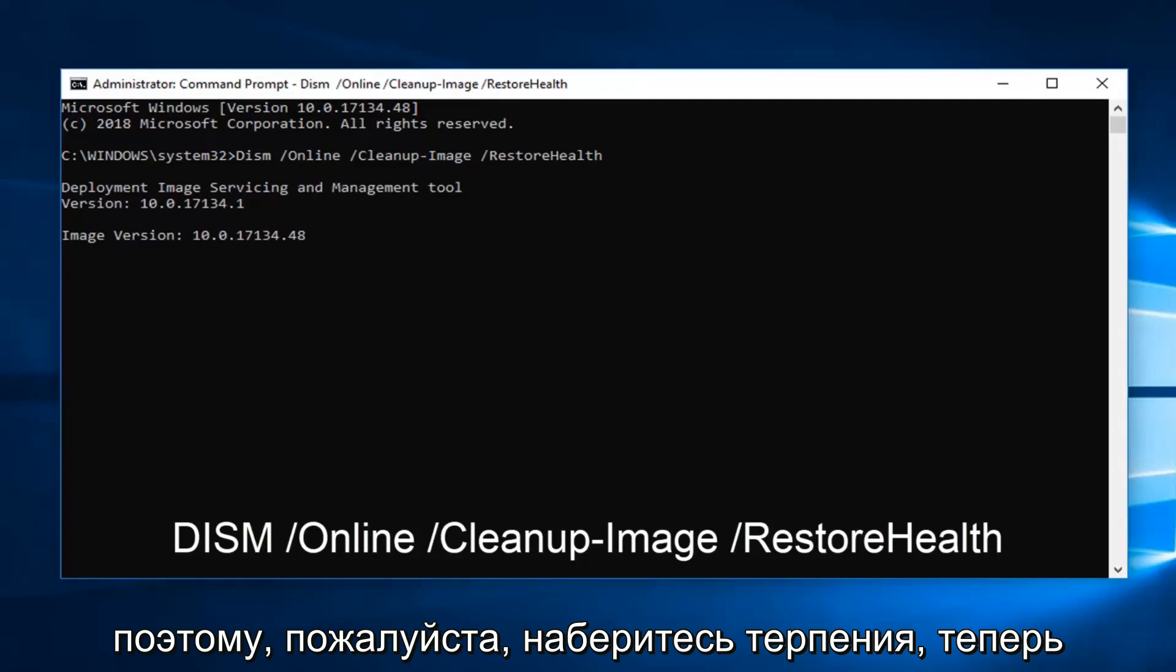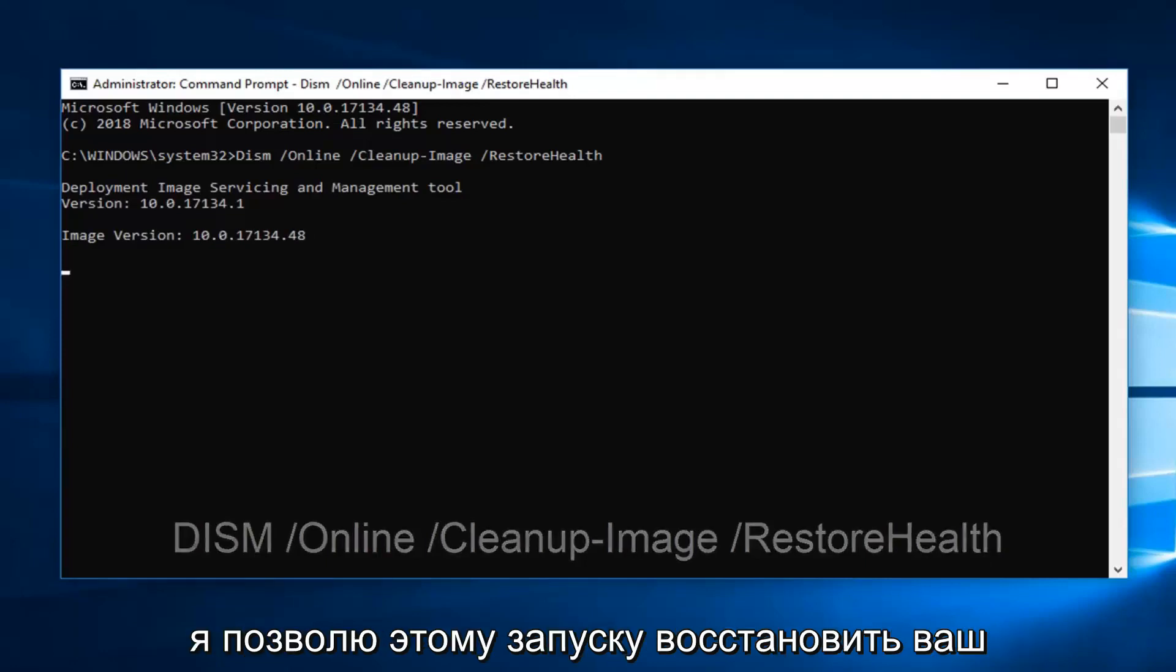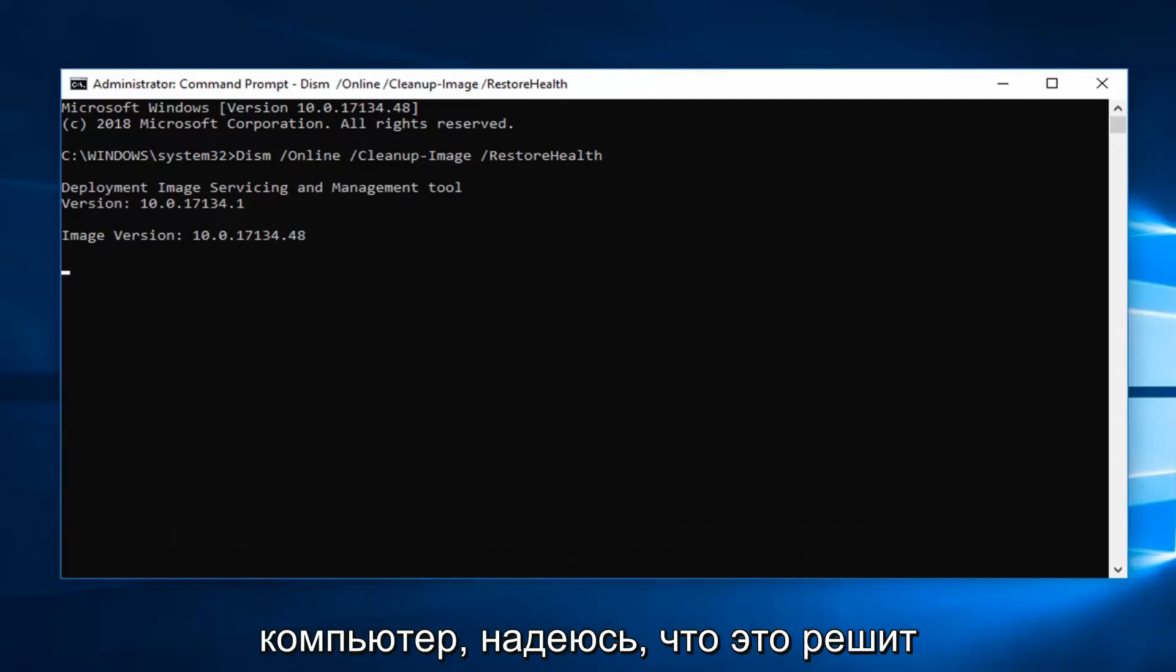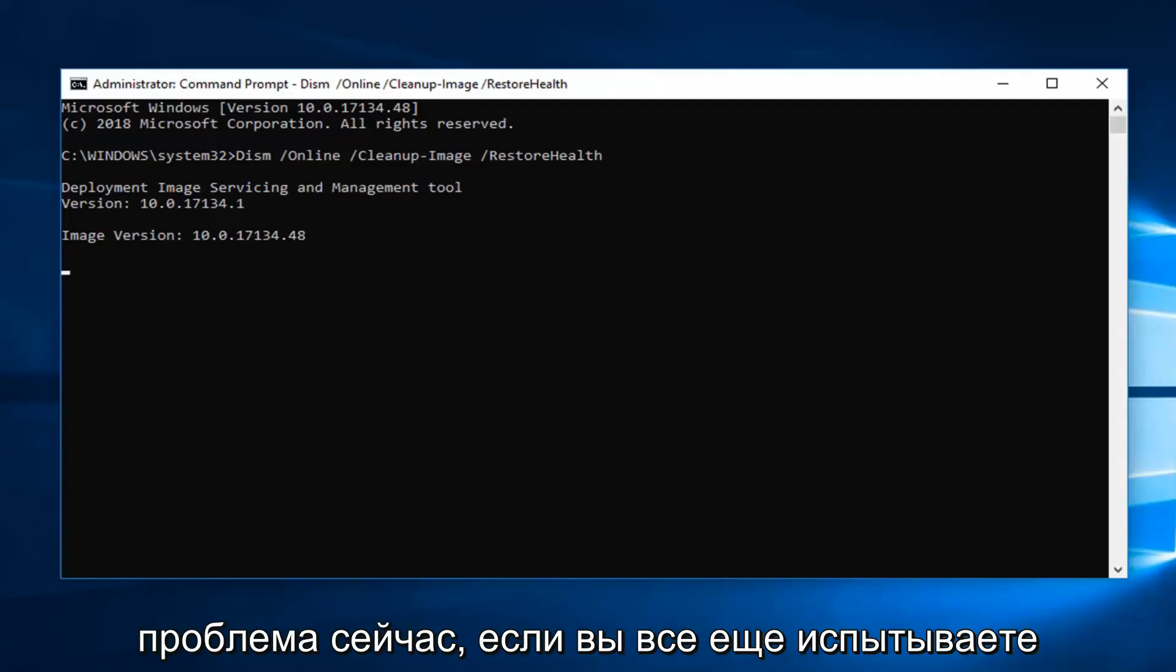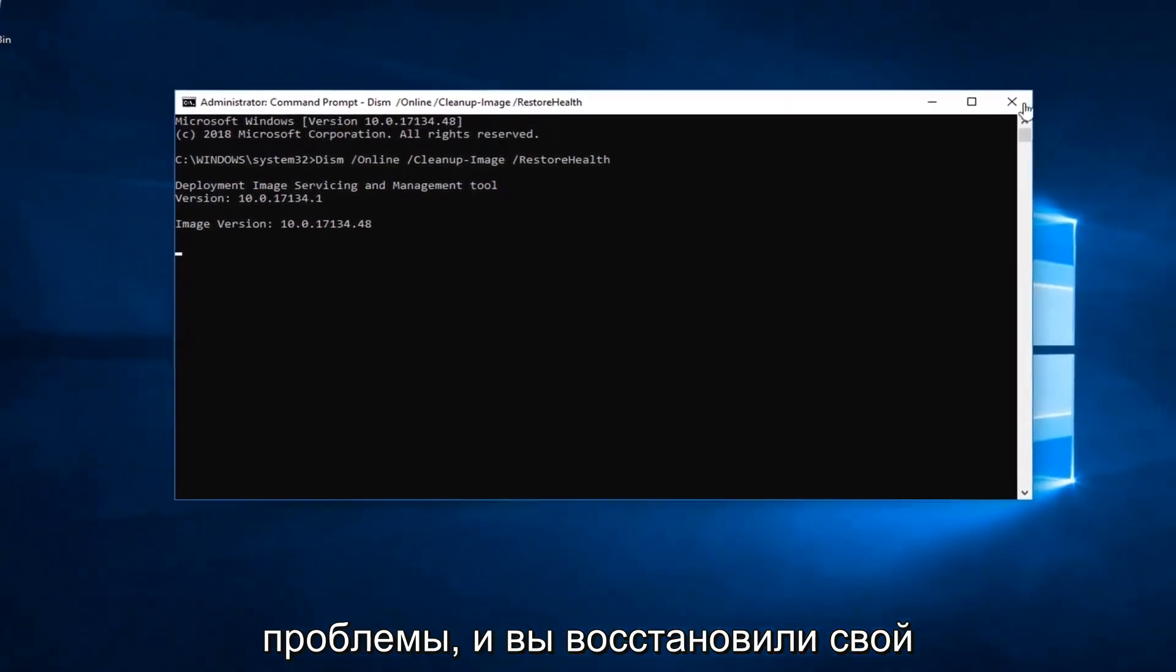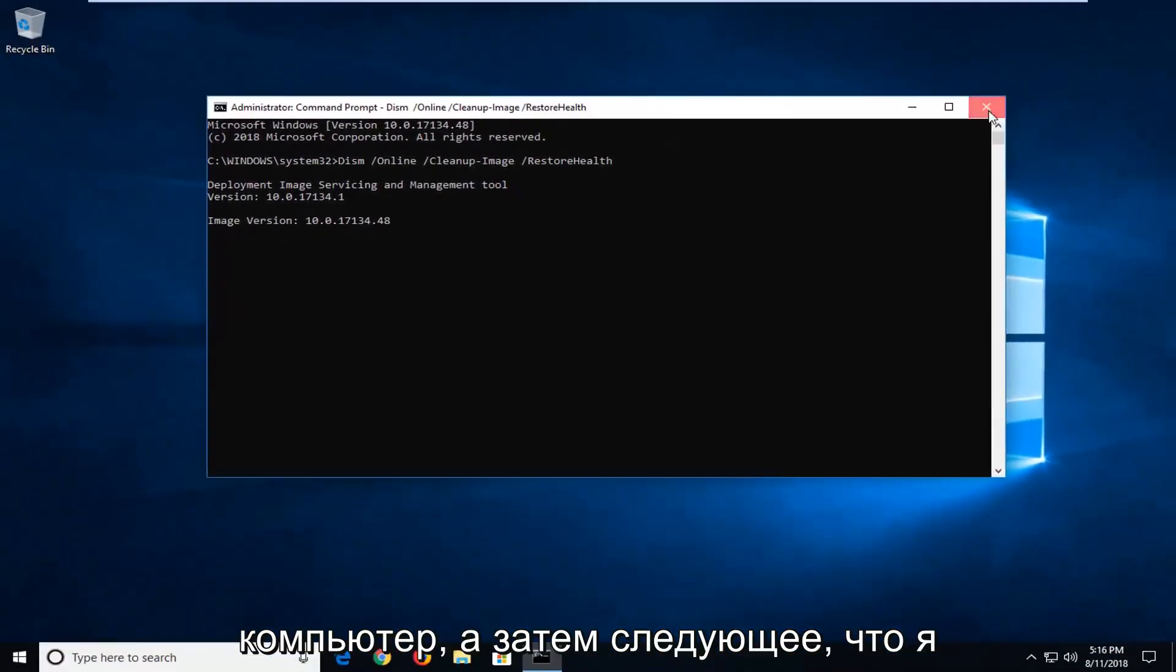So it will take some time to run. So please be patient on that. Now I would let that run. Restart your computer. Hopefully that's resolved the issue.